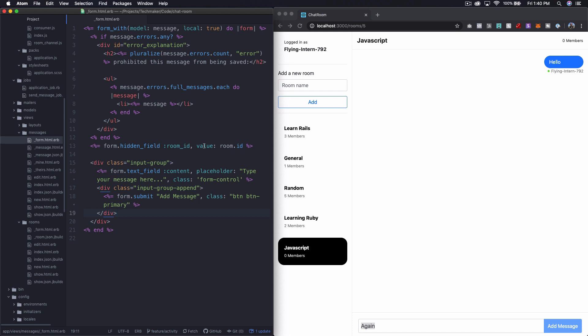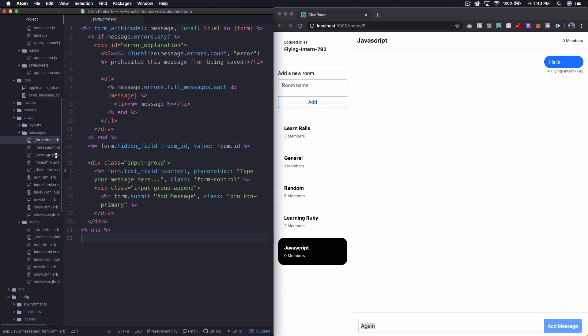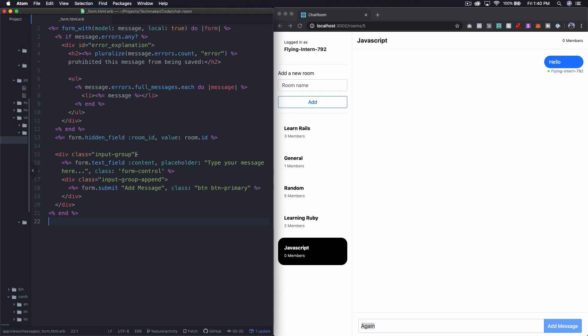So right here we have our text field. There's no ID or anything on it. And then we have our form submit, also no ID.